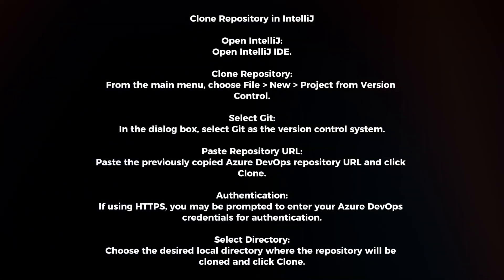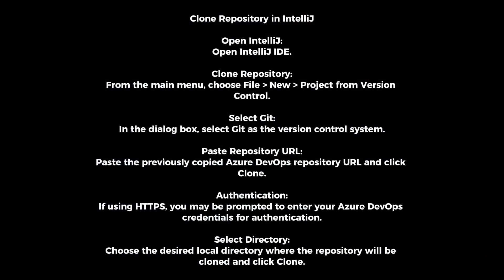Authentication. If using HTTPS, you may be prompted to enter your Azure DevOps credentials for authentication.